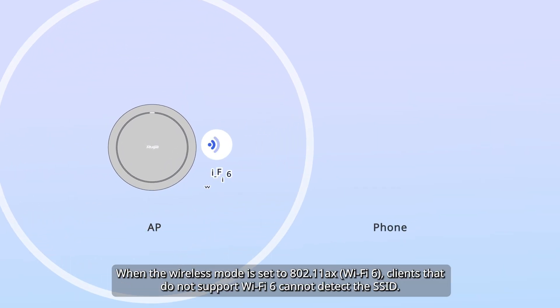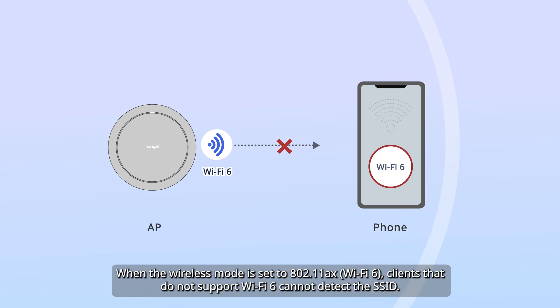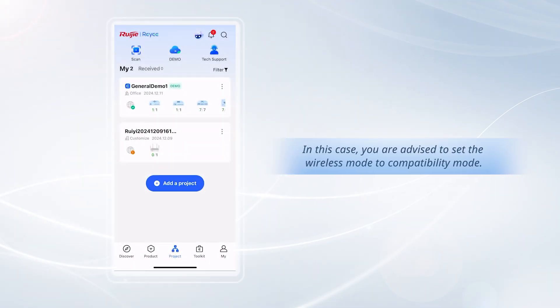When the wireless mode is set to 802.11 Axe, clients that do not support Wi-Fi 6 cannot detect the SSID. In this case, you are advised to set the wireless mode to compatibility mode.